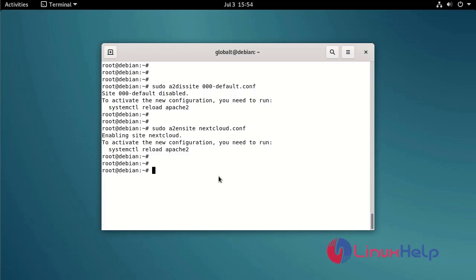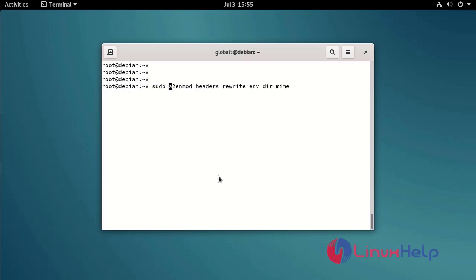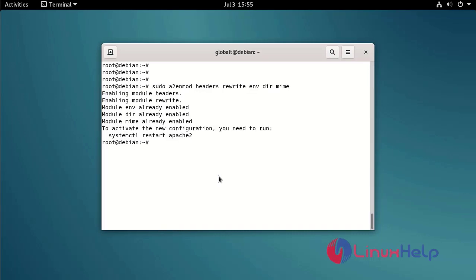Also enable a few modules by using the following command. Finally restart the Apache.